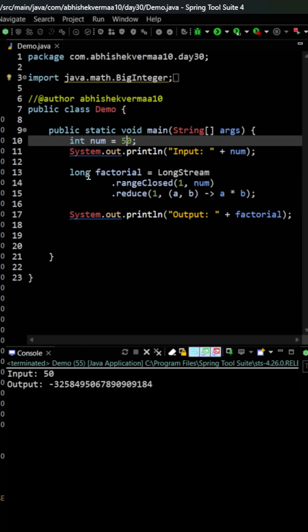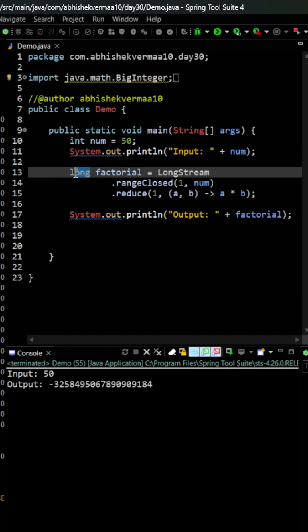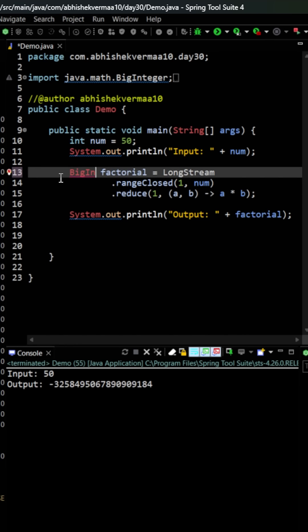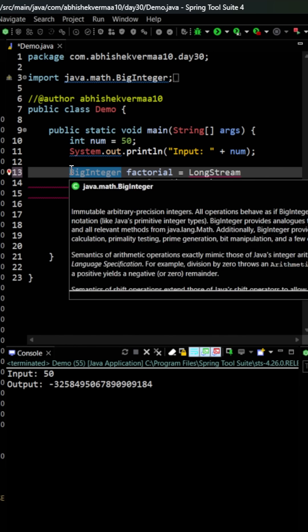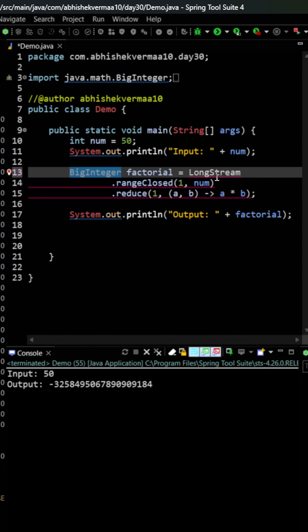So instead of making usage of long, what we can do is we can start making usage of BigInteger. So here I will be saying here something as BigInteger which is going to look like this. So let me just copy this because I will be using it multiple times now.